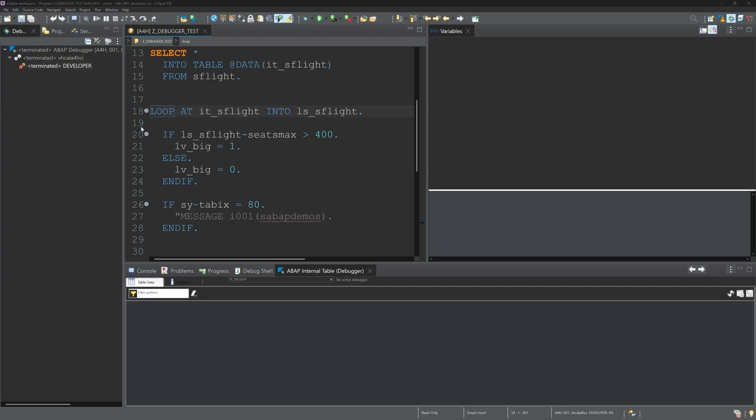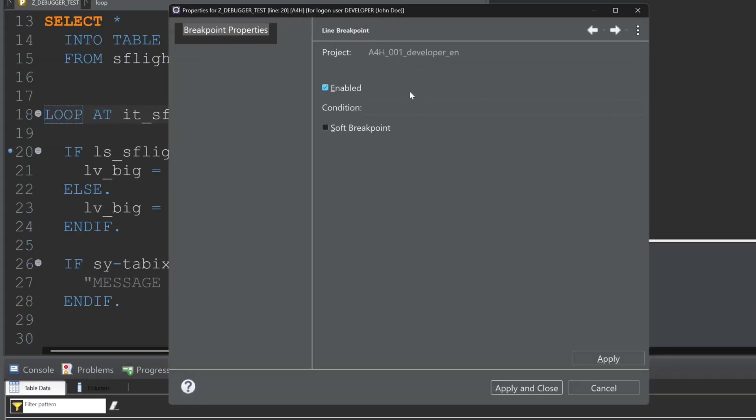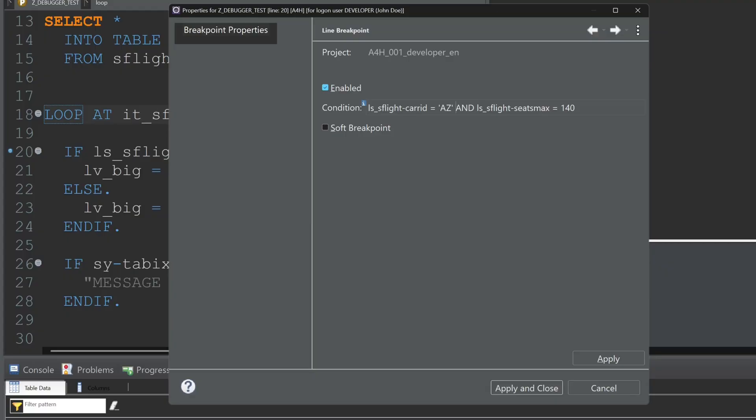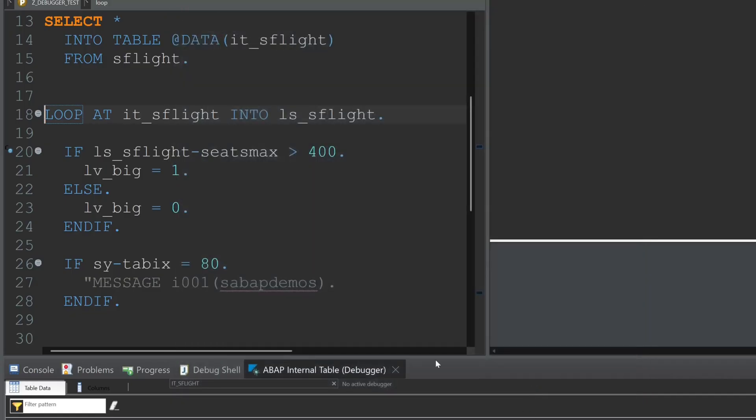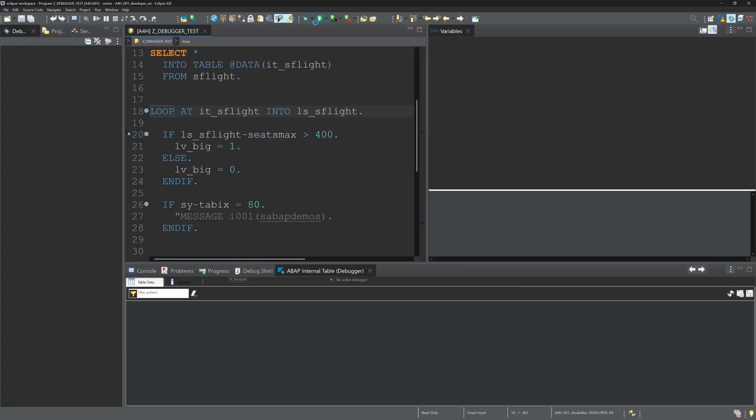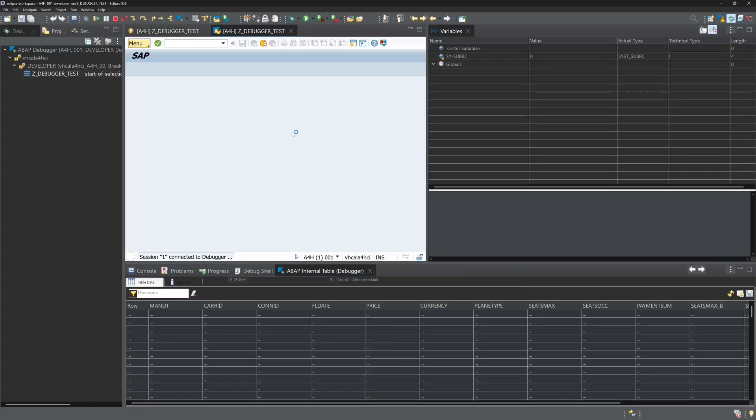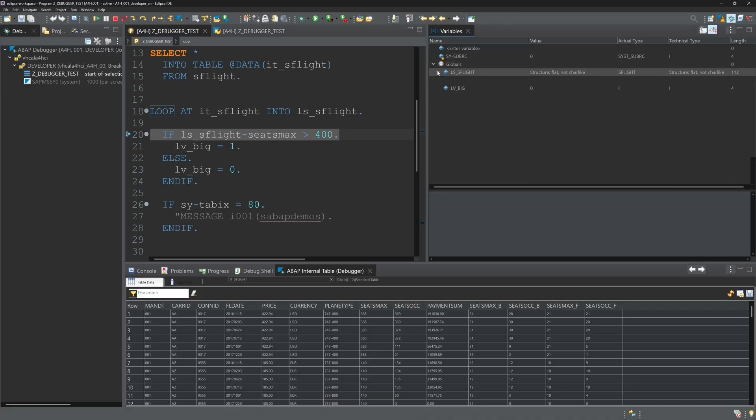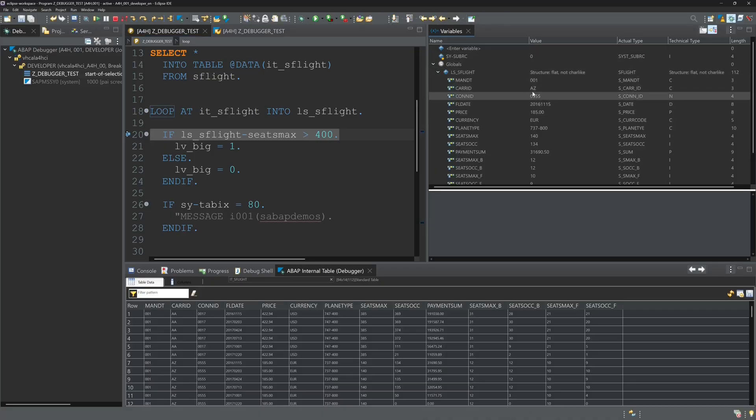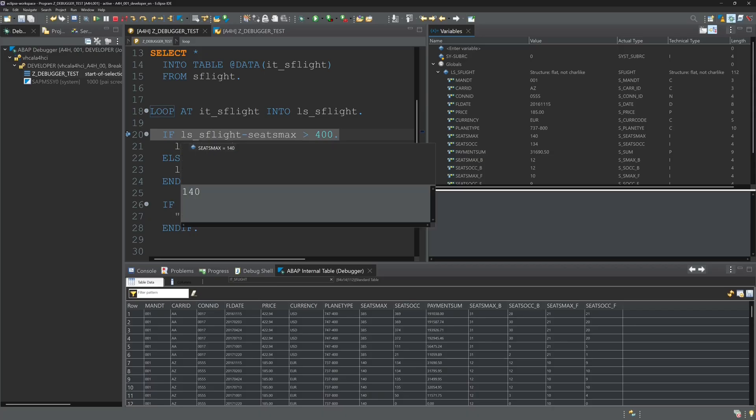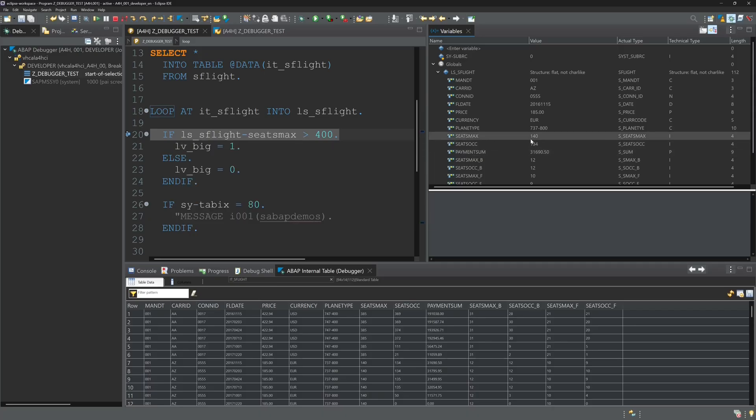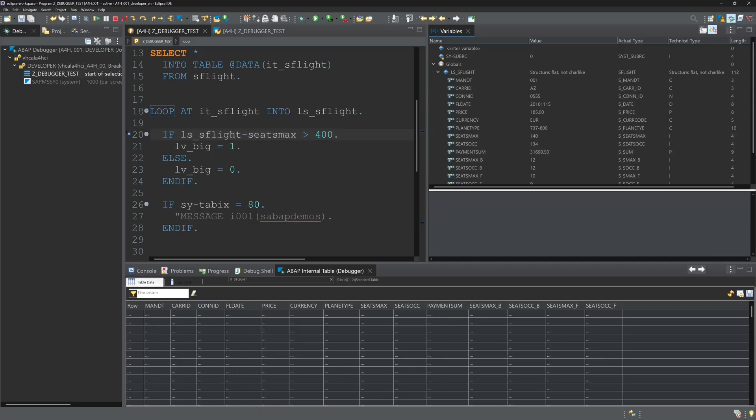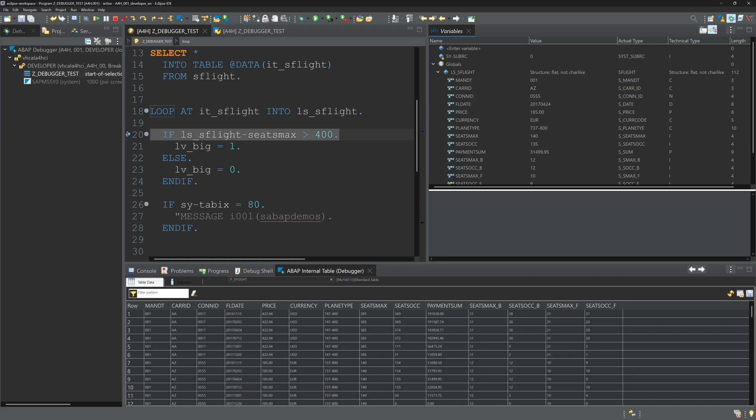Then we open again the conditions window. And we can add more than one condition. We can set here or we can check here the carrier and the seats max value with AND, or we can use an OR here too. And if we check here the entry, the carrier is AZ and the seats max value is 140. So the condition is true, so the debugger stops.